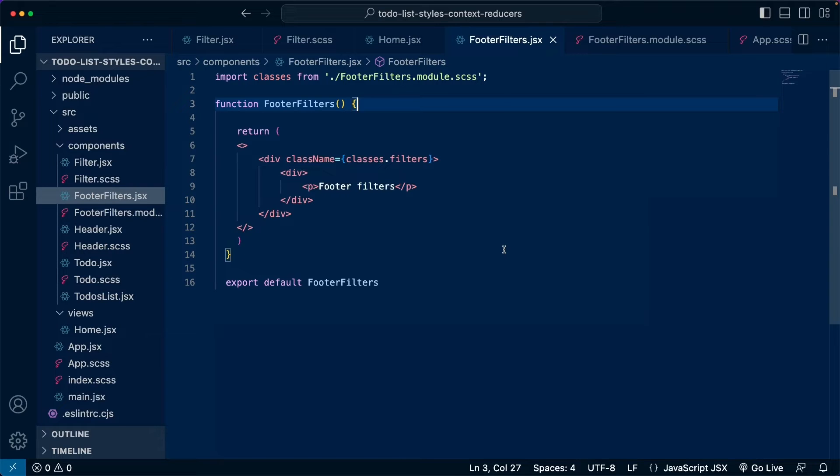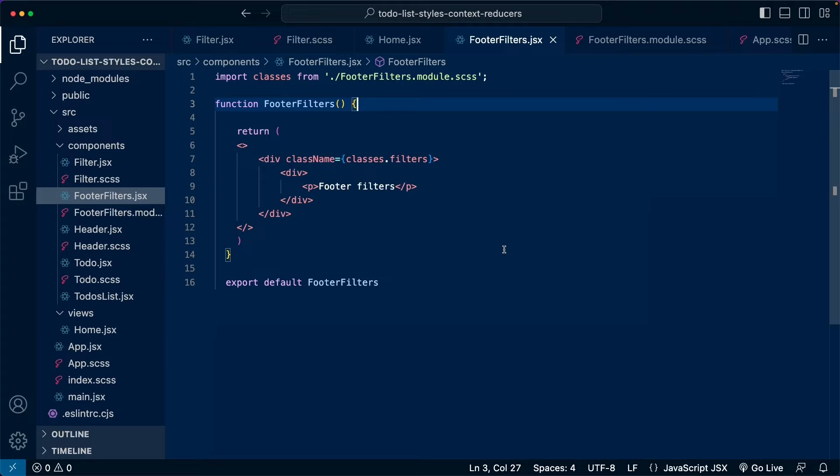Now that you learned more about CSS modules and why they are important, let me give you some useful tips and rules you must follow if you work with CSS modules.